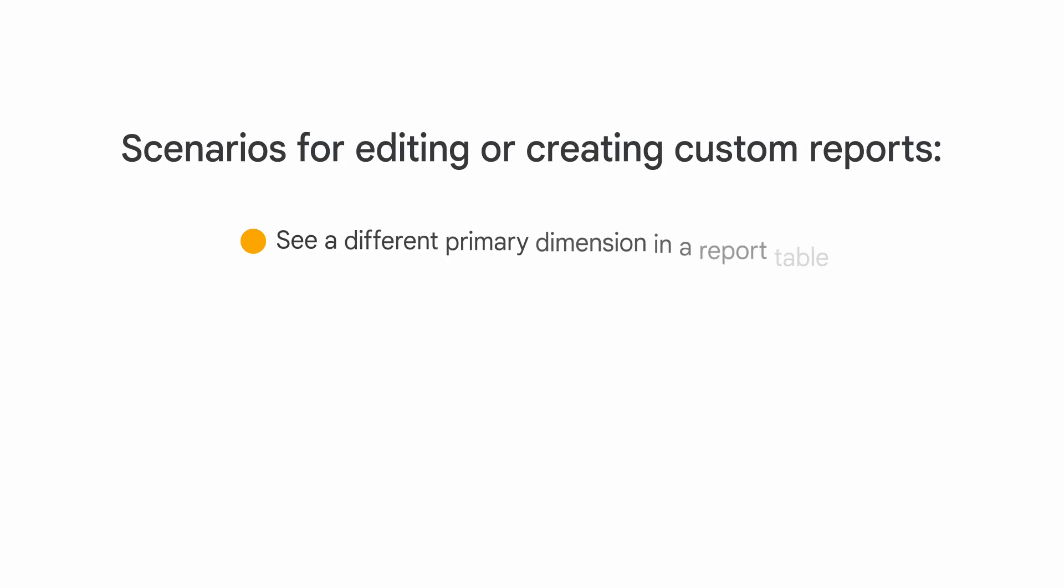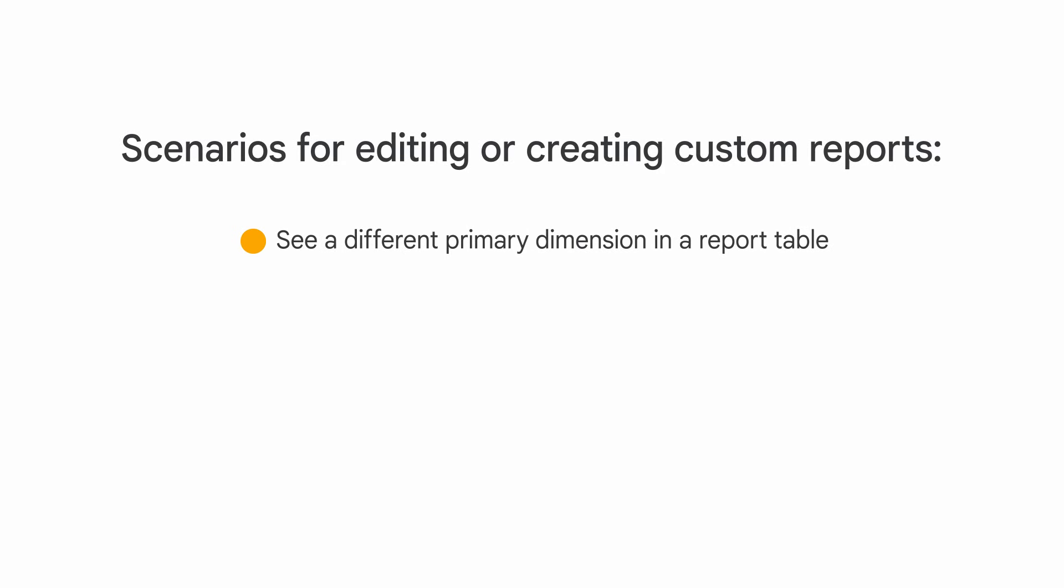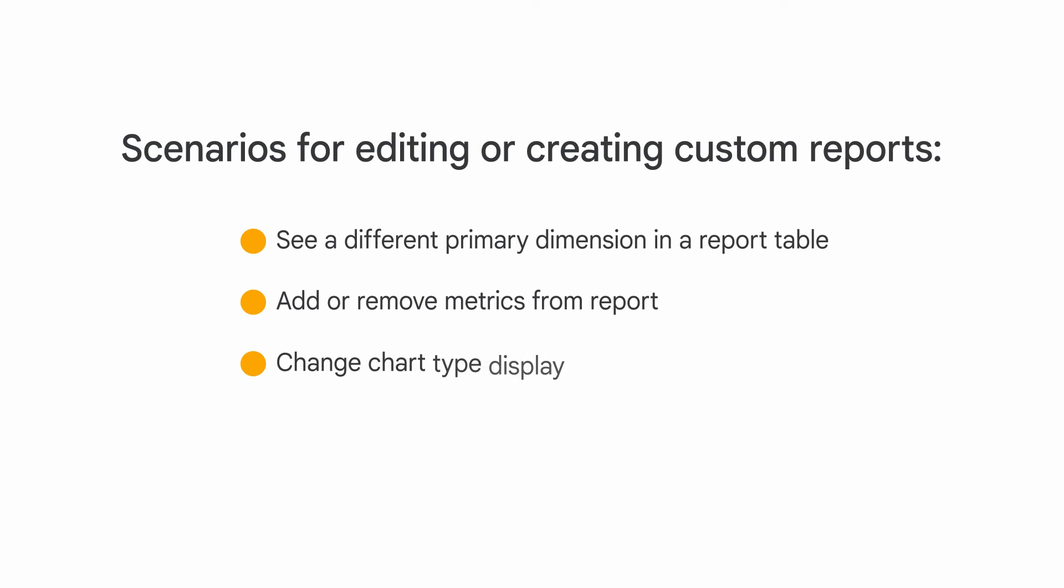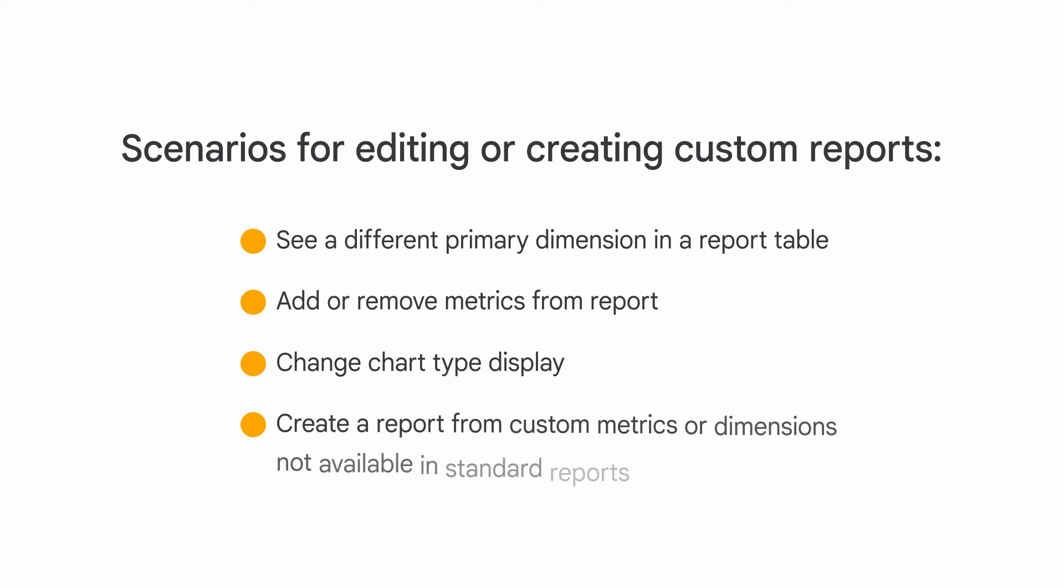You need to see a different primary dimension in a report table. You'd like to add or remove metrics from a report. You'd like to change the chart type displayed. You need to create a report from custom metrics or dimensions that are not available in the out-of-the-box standard reports.